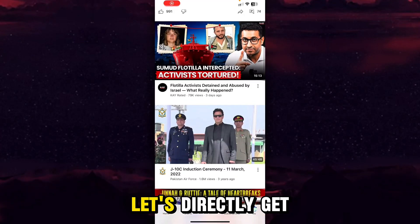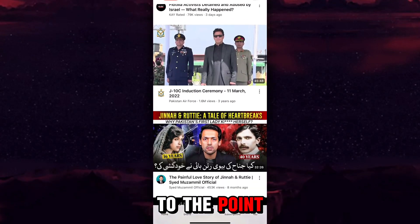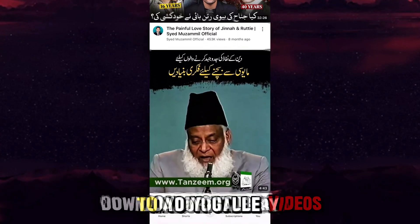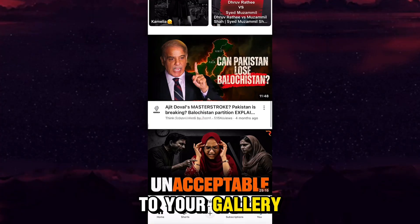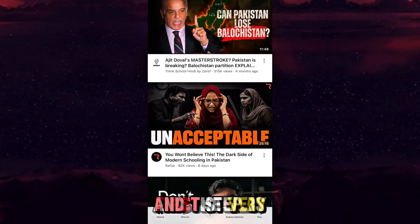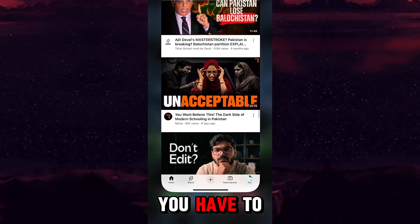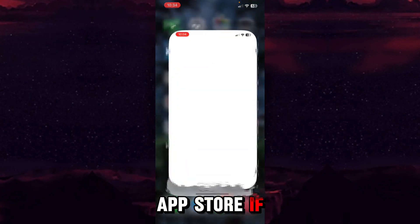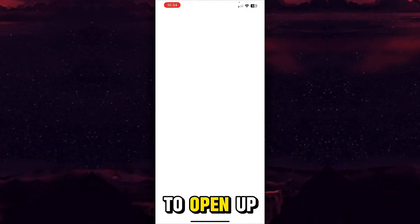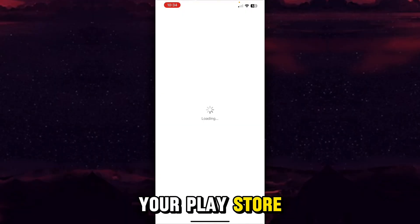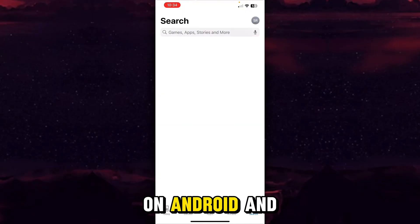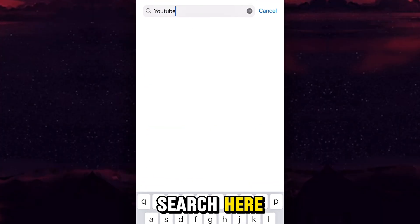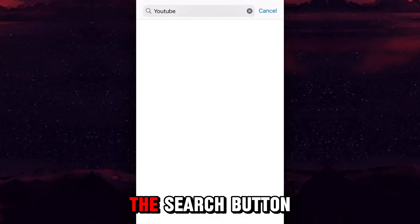In less than no time, let's get straight to the point: how you can download YouTube videos to your gallery. There will be only three steps. The very first step is to open your App Store if you are on iPhone, or your Play Store if you are on Android. After that, go to the search button, search for YouTube, and hit the search button.